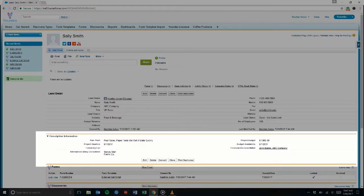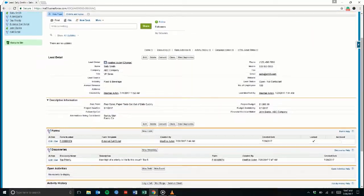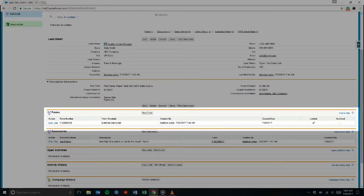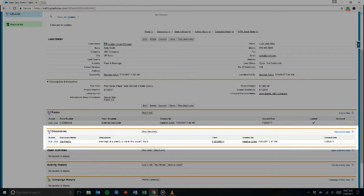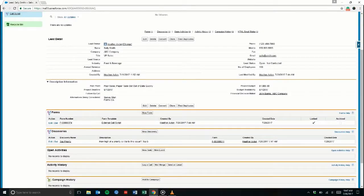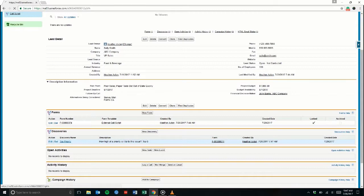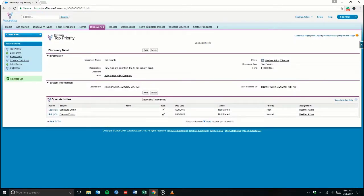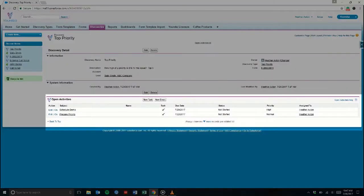Here, we can see the data that Eureka collected during the call, as well as the form and the discoveries. Because we discovered that this is a top priority for ABC Company, two tasks were automatically created to schedule a demo and to start preparing pricing.